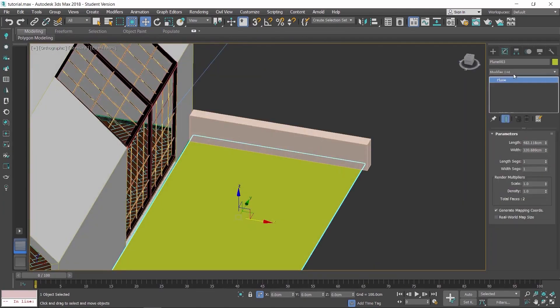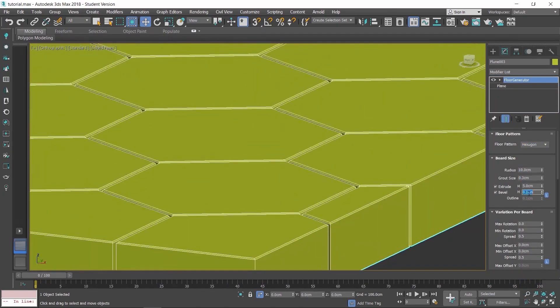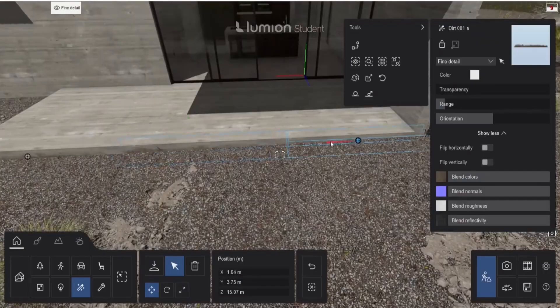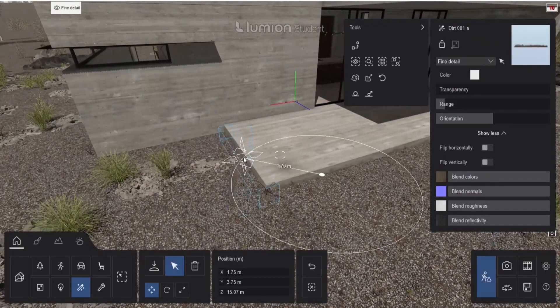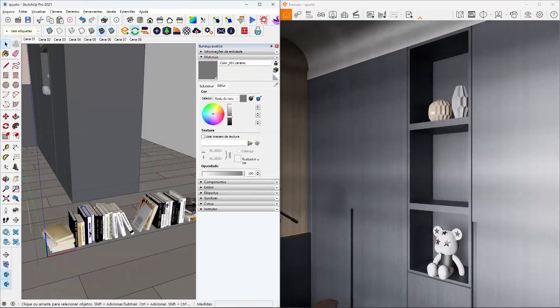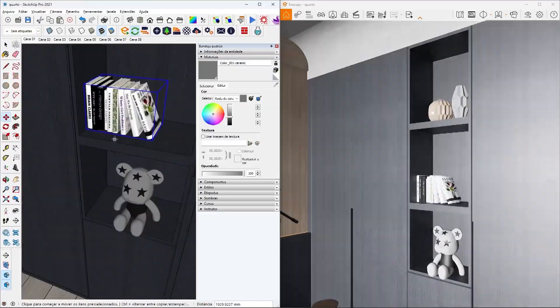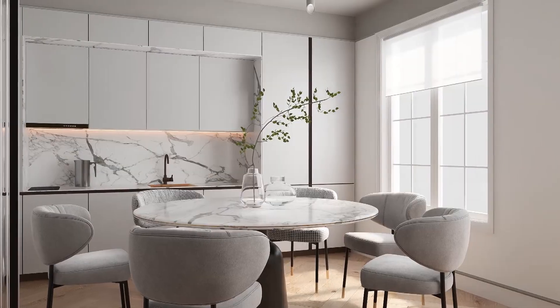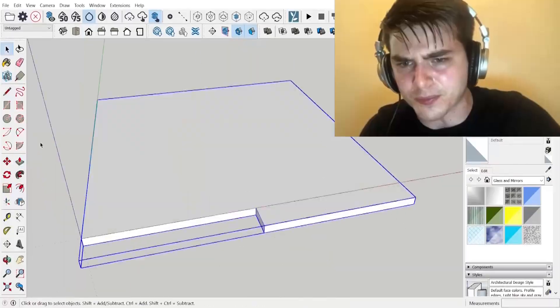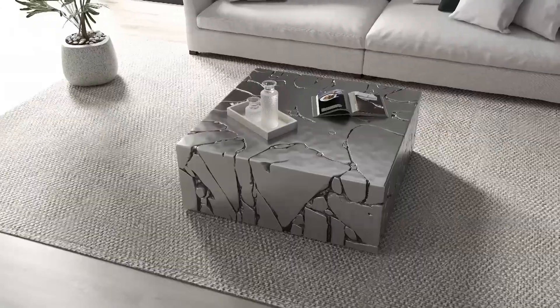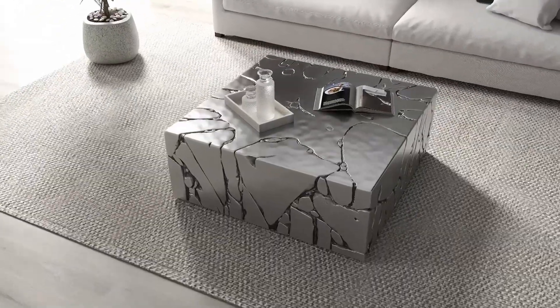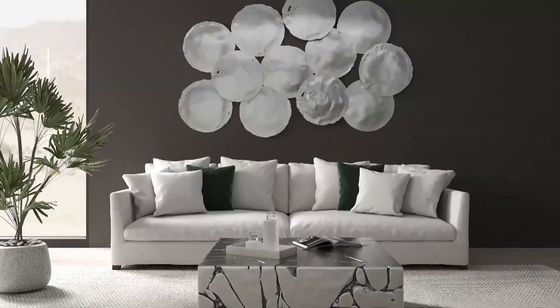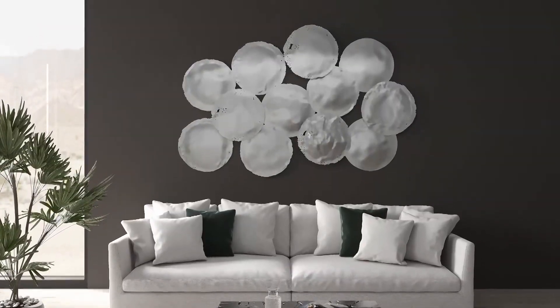As an interior designer, architect, or archviz artist, I think at some point you have faced the challenge of having to deal with complex software and spending a lot of time getting your job done, especially under deadlines. But have you thought of making your interior design projects in a way that is less tedious and time-consuming?